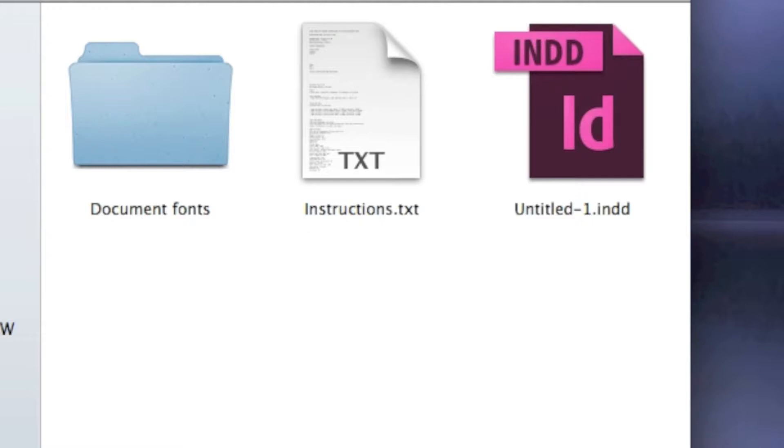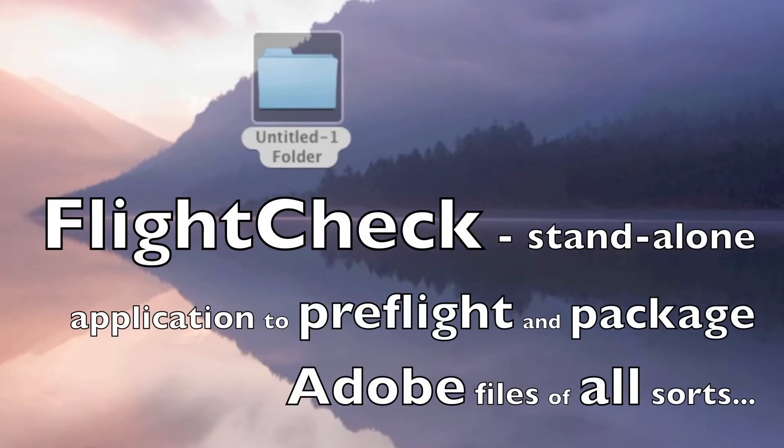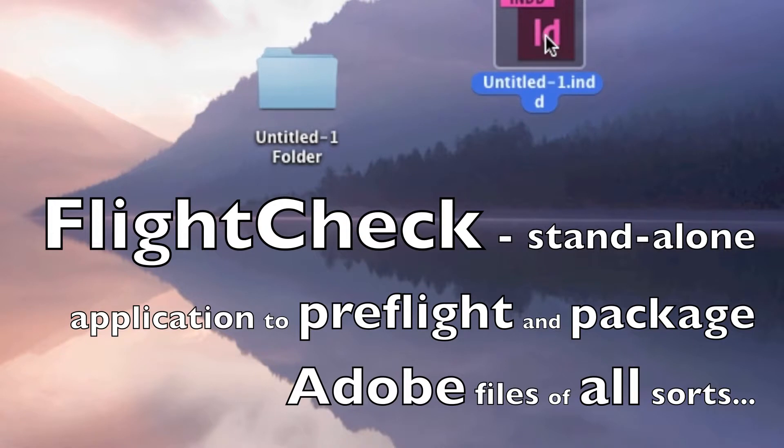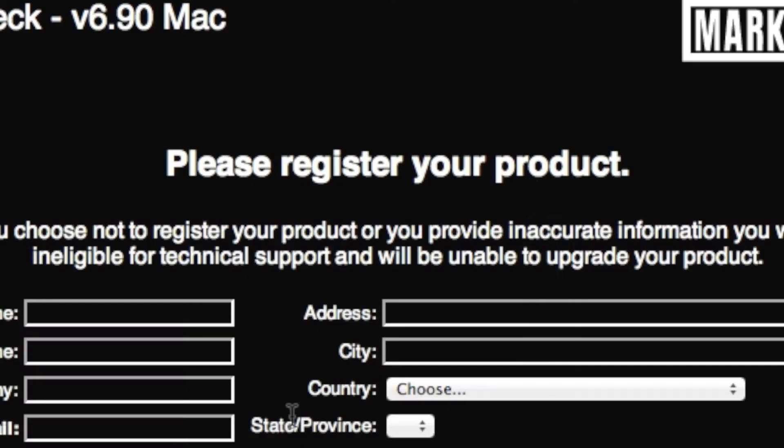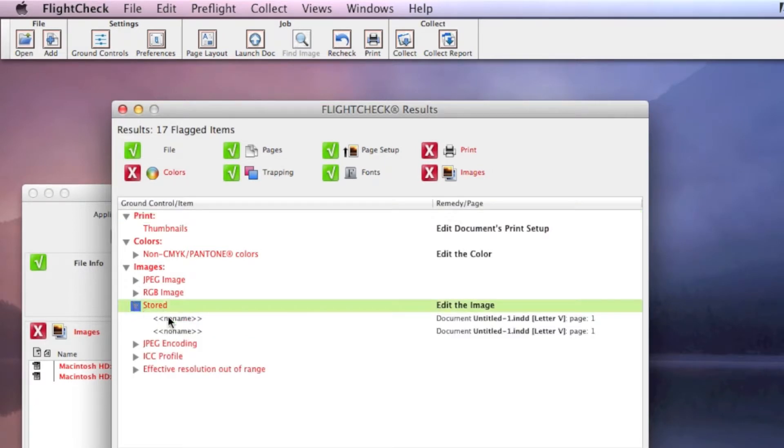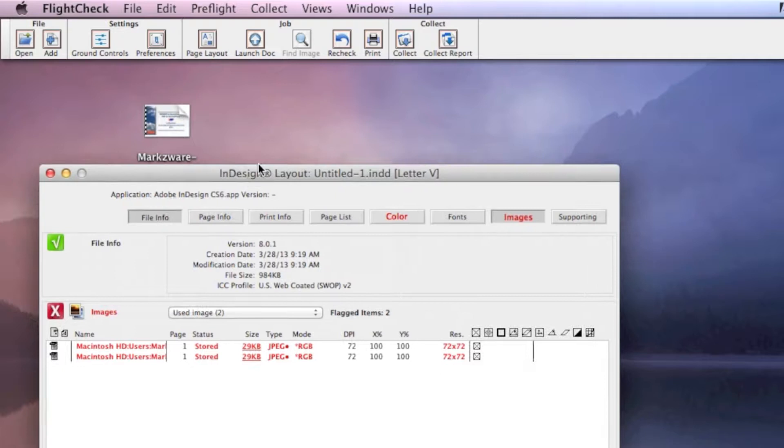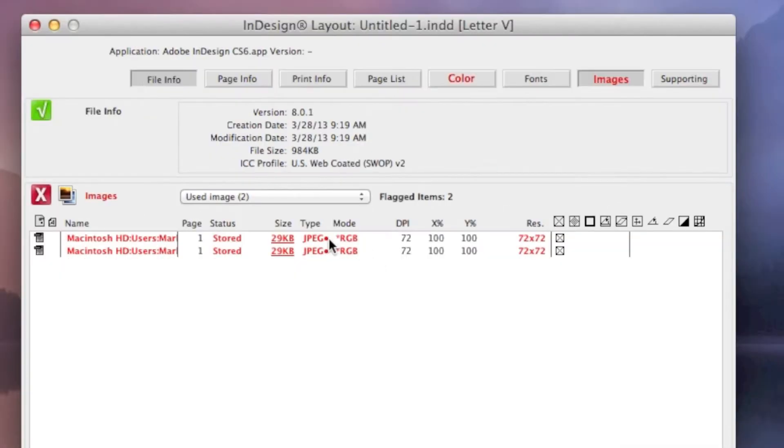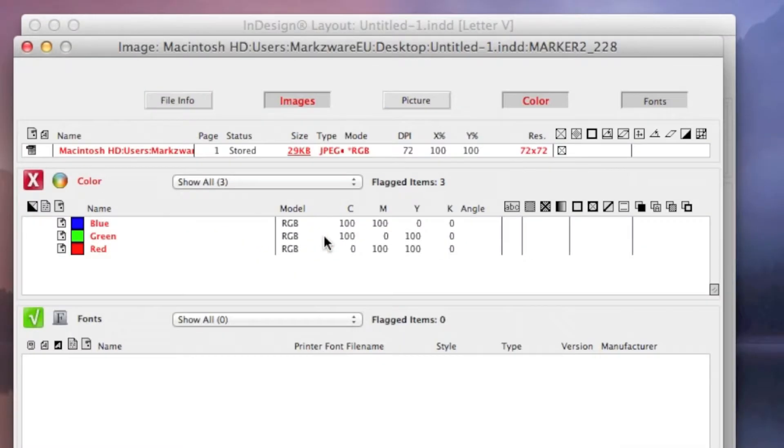Let's see real quick what FlightCheck tells us with this untitled file here we just created. Right away, we have some problems, including one called Stored. And you'll see the two images, or two stored images with no name. And here they are. And these are the culprits.